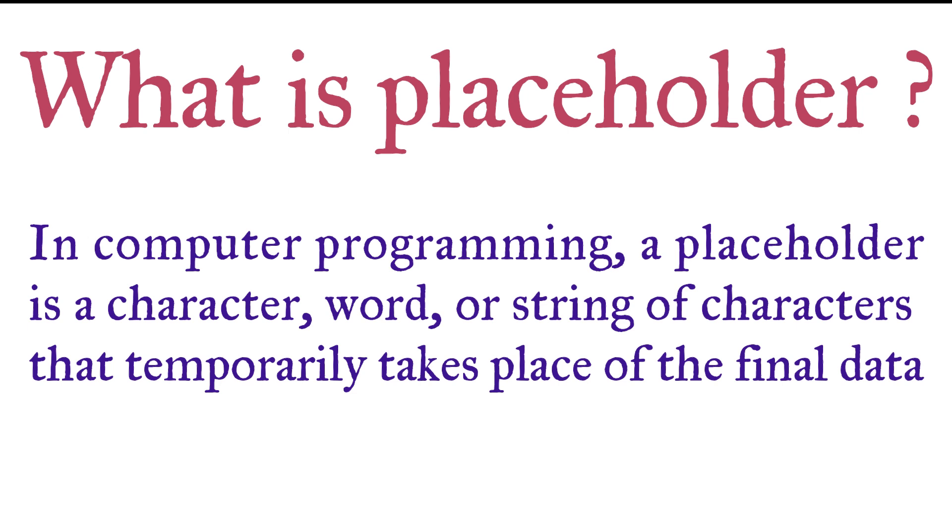A placeholder simply holds a space in between any text or string. Later, we can add some value in place of the placeholder.